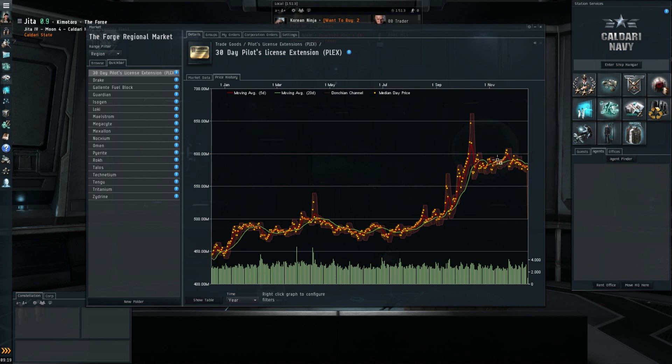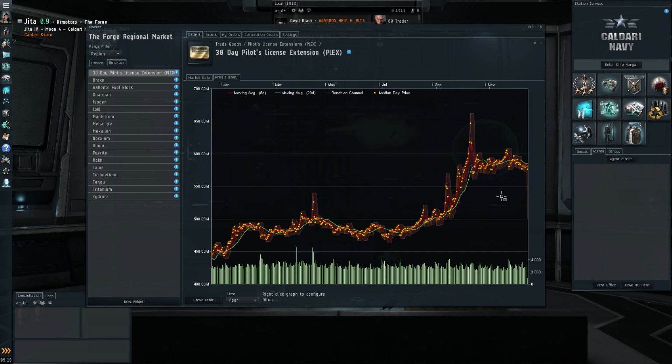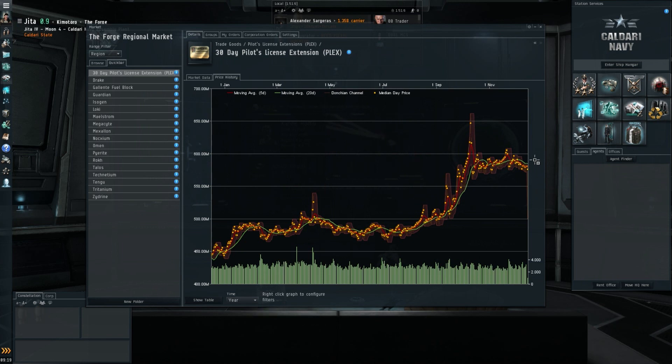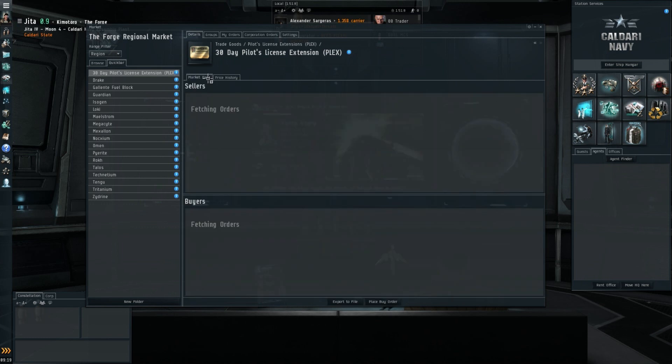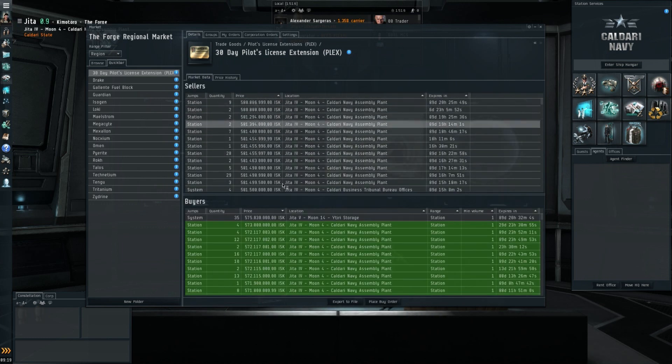Just because there are more people that have been playing with Retribution, and they're going to start coming up to one month, they'll want to buy PLEX. So that does mean increased demand. Yeah, personally I wouldn't be surprised if this 580 million, which is 581, 573 for the buyers, and a healthy 13... no, that's just 7 million ISK margin.